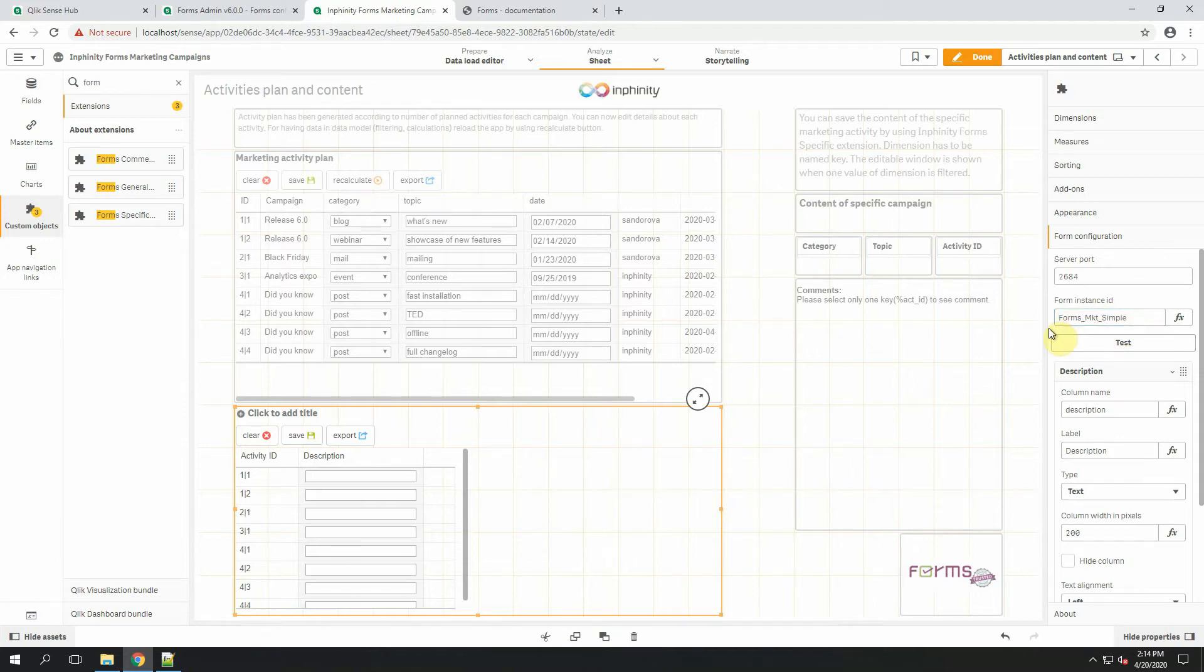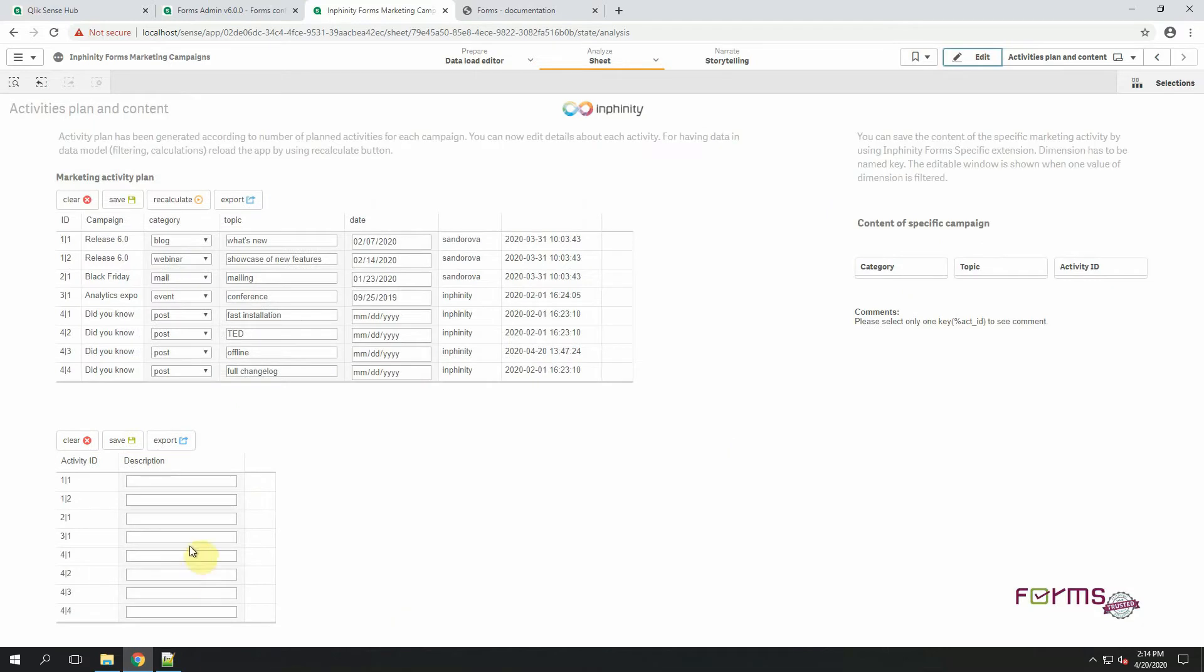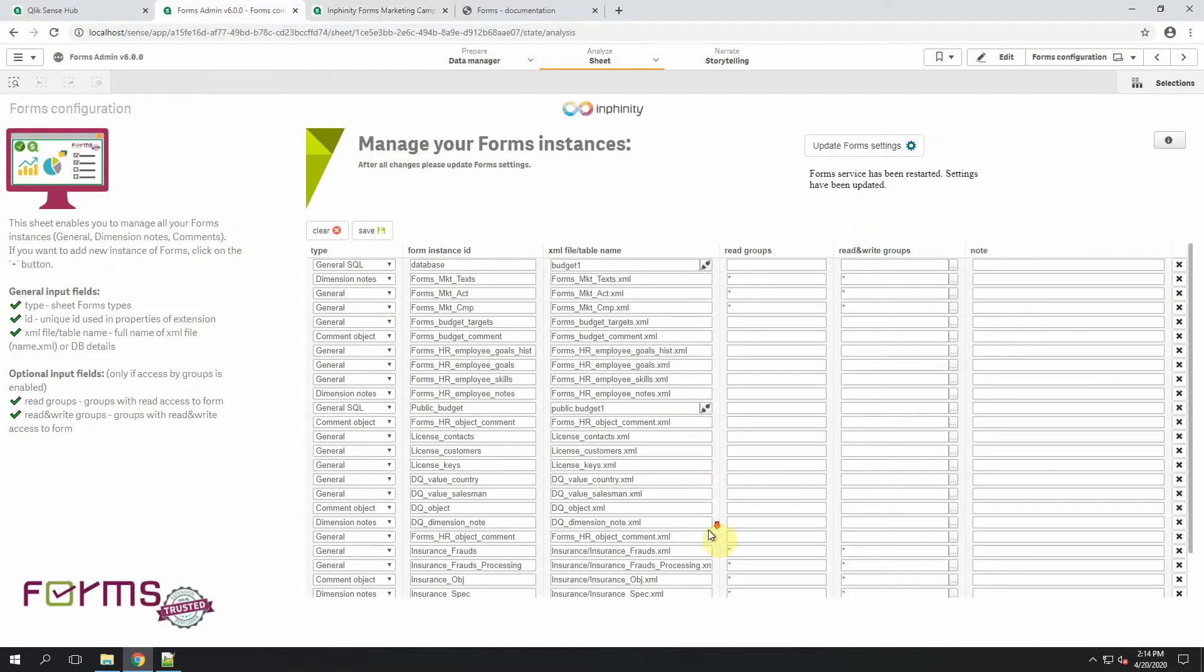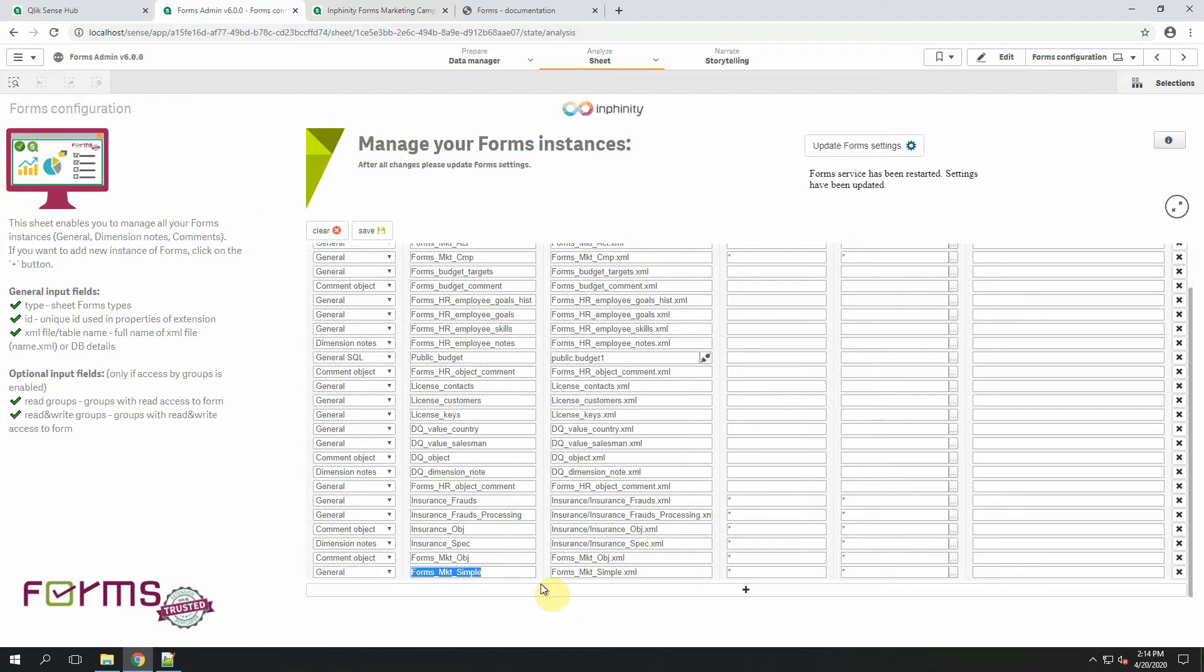What I'm trying to show you is that there is a different approach how to load data from XML file when it contains only one editable value and when it contains more editable values. I will now create some content for it and save it. All these descriptions are now stored into XML file that's called Forms Marketing Simple XML.